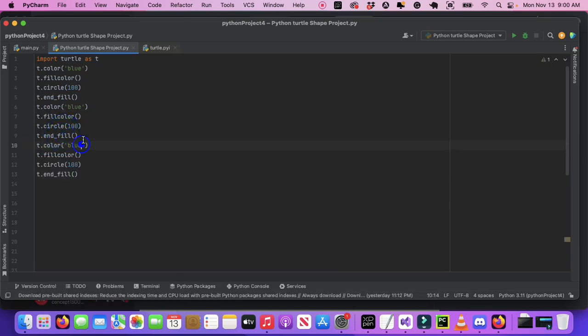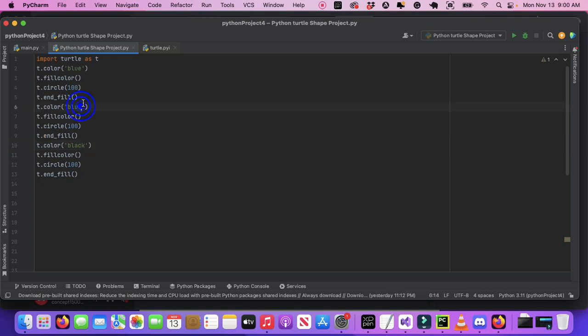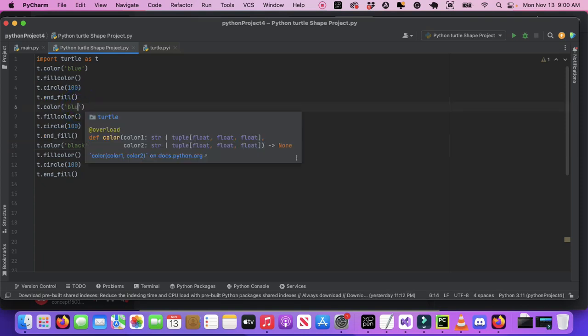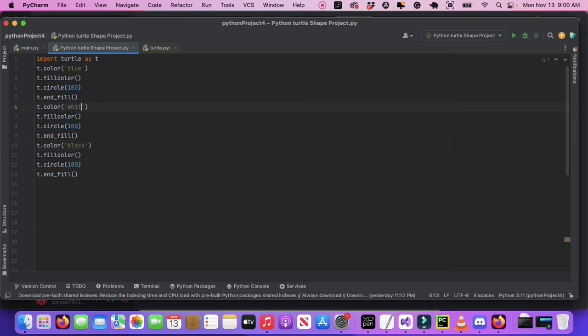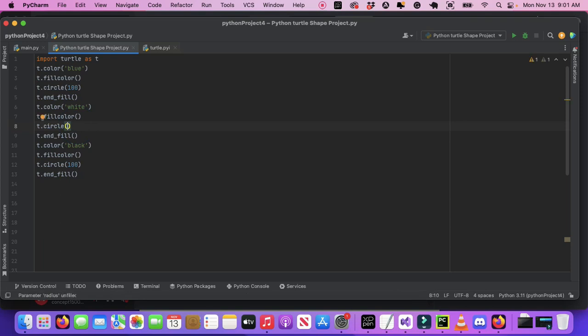So I'm going to make this one black, I'm going to make this one white. Then we're going to change these to yellow—I mean, I'll change this to 70.